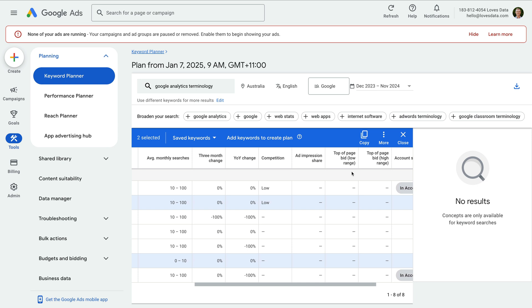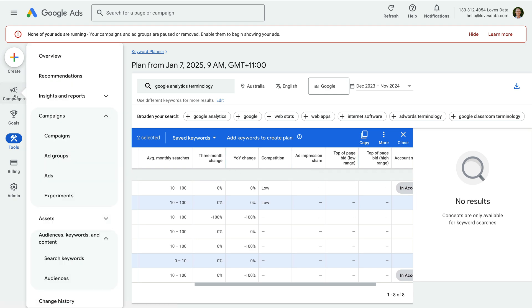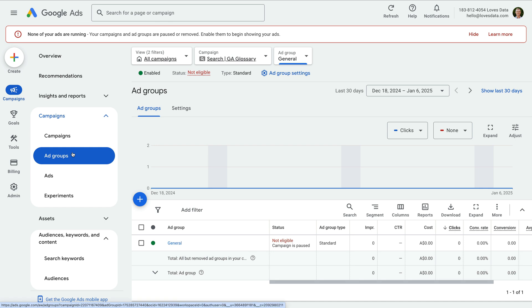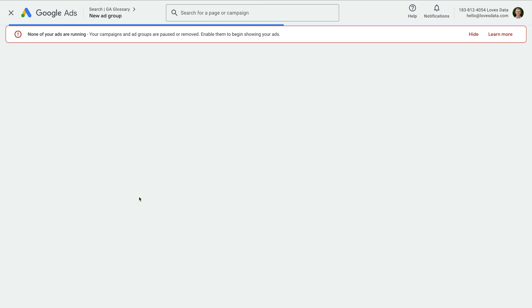To learn more about the keyword planner, I've included links in the extra resources below this video. Now let's select campaigns and navigate back to ad groups, and click the plus sign to create a new ad group.